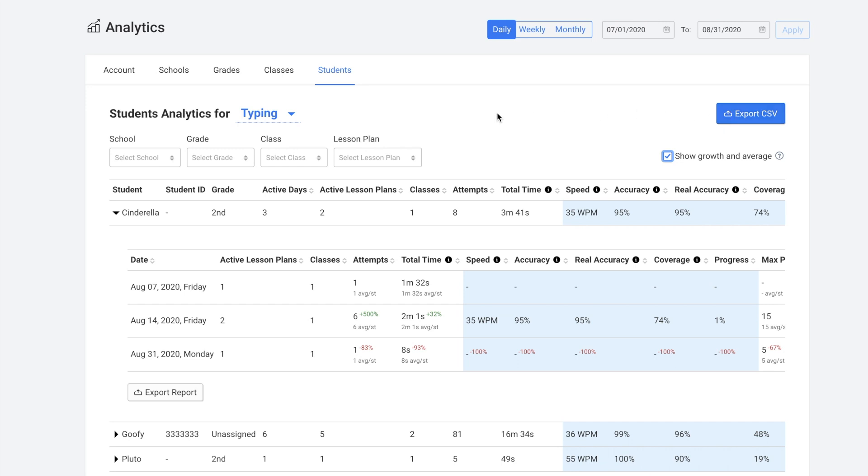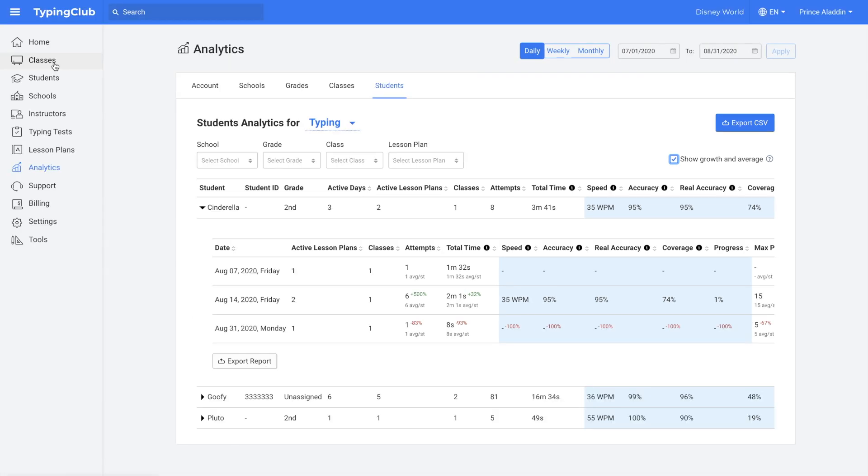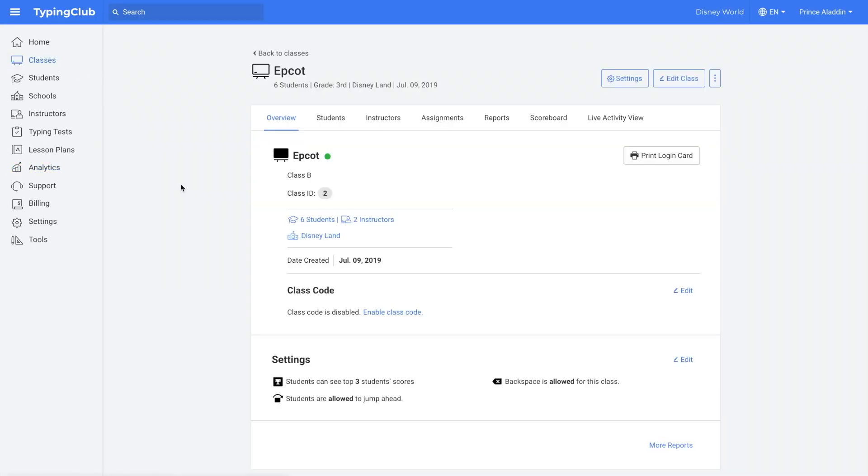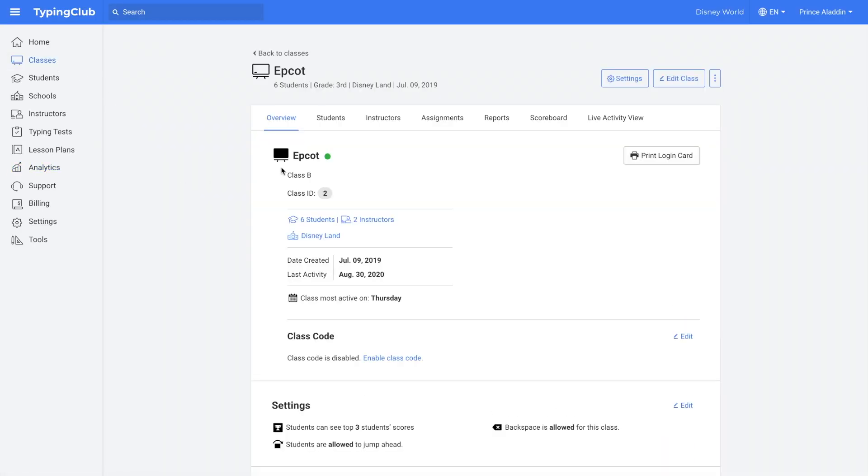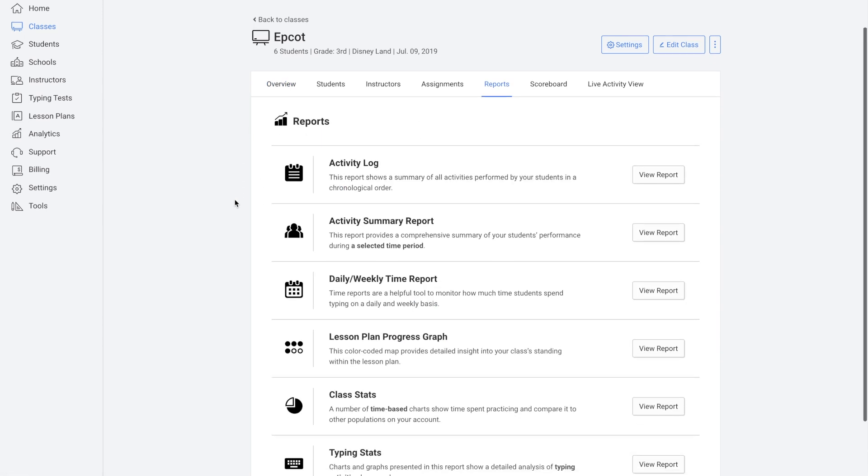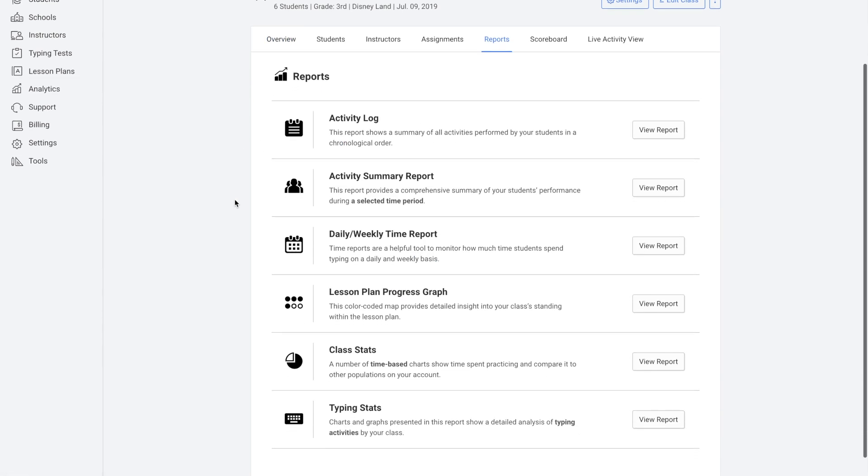And then lastly, we'll look at different class reports that are available. You would click on classes, click on the name of a class, and then click reports. Then you can view all of the reports that are available for a specific class. And there's a summary of each so you can find which one will best suit your needs.